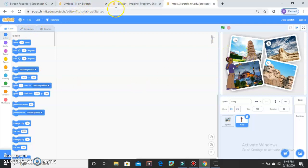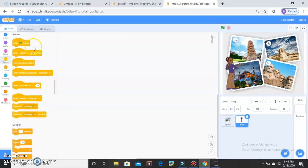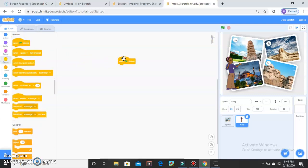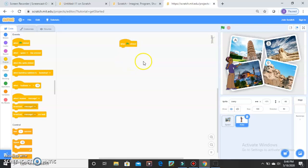Now we are going to start making a quiz on this. First of all, the rule is that whenever you are starting a big project, the first block should be When Green Flag is Clicked. Just keep it — drag and use it.